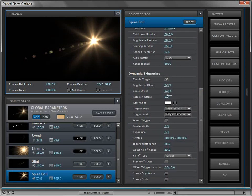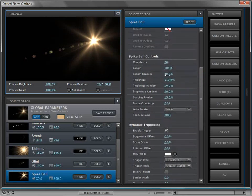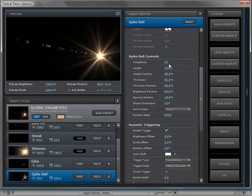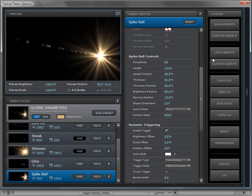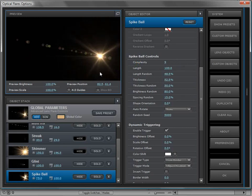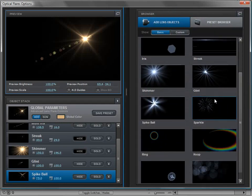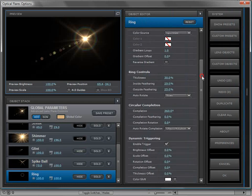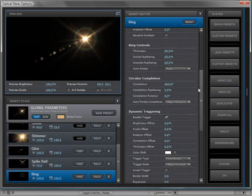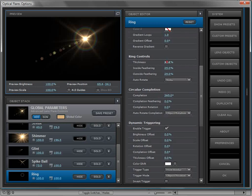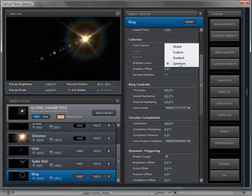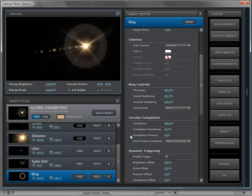Moving on, we have the spike ball, which is a random burst of light with controls over thickness and complexity. It gives a different look from the shimmer and glint — sometimes you just want a random blast of light. We also have the ring, a common lens flare element where you can control circular completion, thickness, scale, feathering on the inside and outside, and change the color from spectrum to a single color.